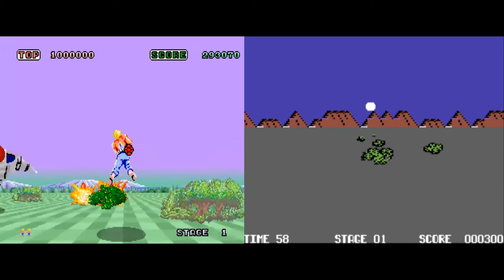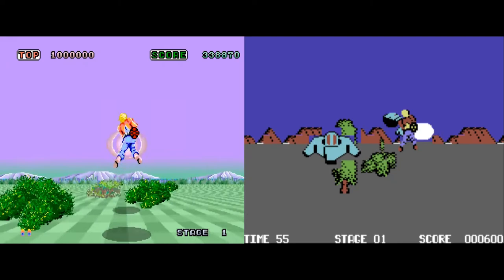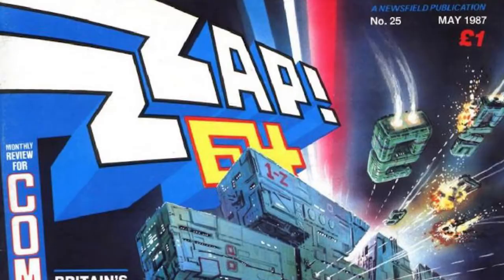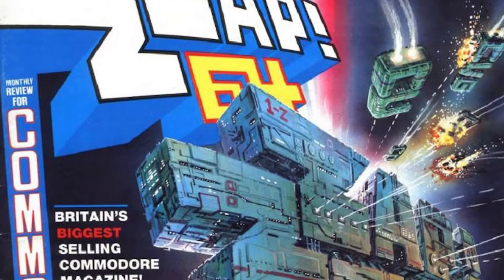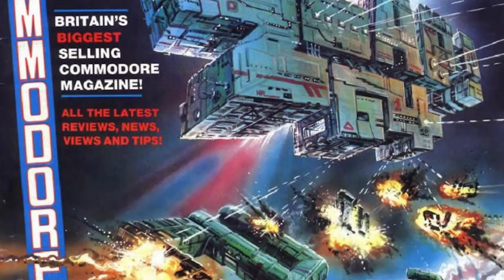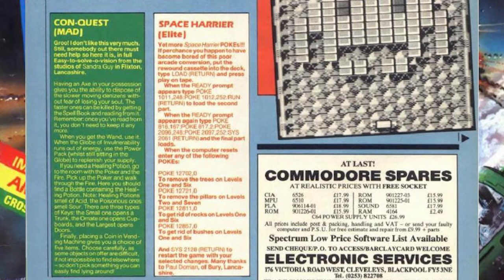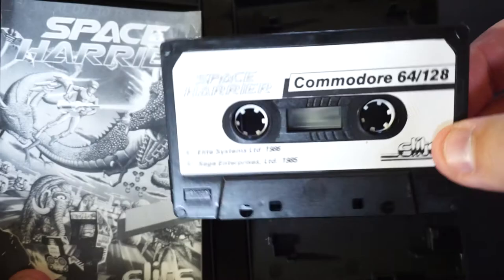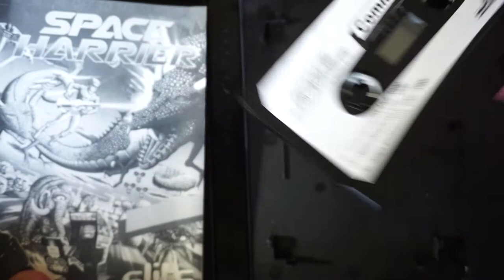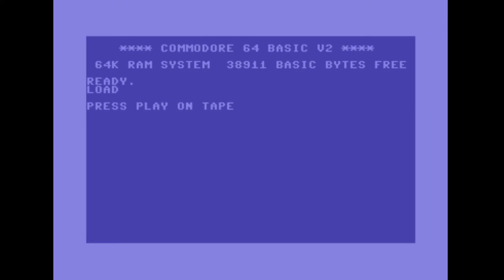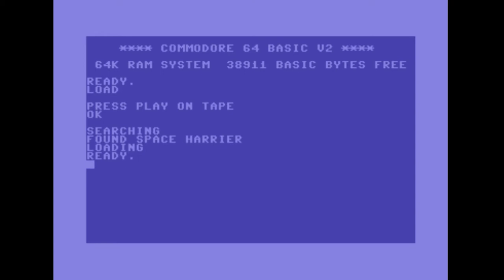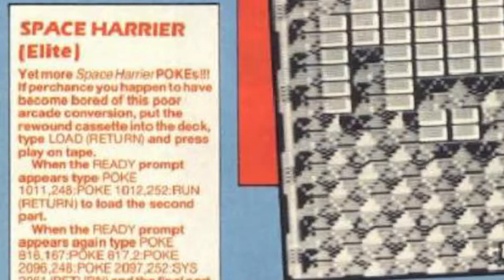But what if you could just get rid of the trees and stones altogether? In ZAP64 issue 25, there was a little code function called POKE that would actually let you do that. So let's run Space Harrier now by instructing the CPU to first load the game into memory by typing in the load command. Now when the game has loaded into memory, that leaves us with the ability to use the POKE command and actually manipulate the data in the memory. Let's try the POKE commands we found in the magazine that would allow us to remove these trees and stones completely from the game.